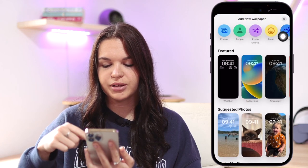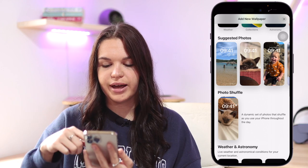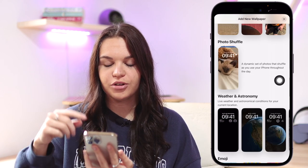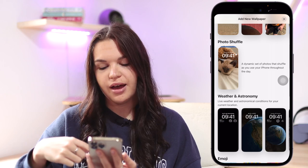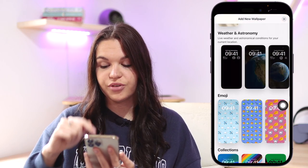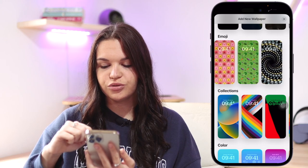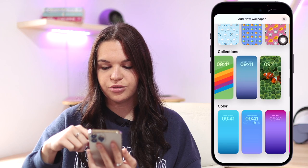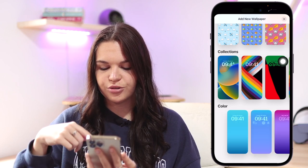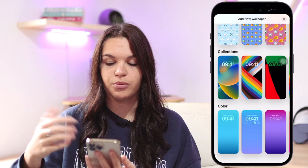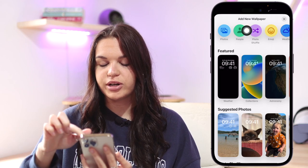Once you tap the plus, you'll see a few wallpaper options. The first is Featured — probably popular or curated picks. Then Suggested Photos pulls from your photo library. There's Photo Shuffle, which shuffles between photos hourly or daily. Weather and Astronomy wallpapers are also here, and some are very interactive. Then there are Emoji wallpapers, Collections you can browse, and finally Color — which covers gradients or solid colors. These are preset wallpapers you can choose from.